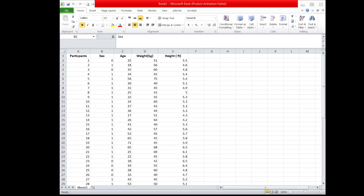Hello, this is another video tutorial on how to use pH stat and finding the measures of variation such as range, variance, standard deviation, and coefficient of variation.